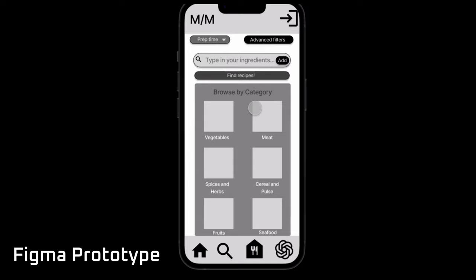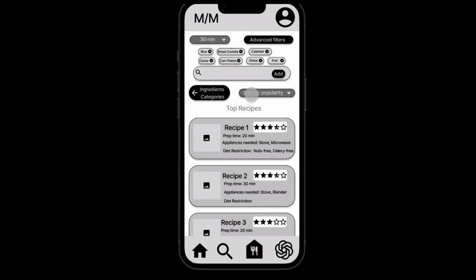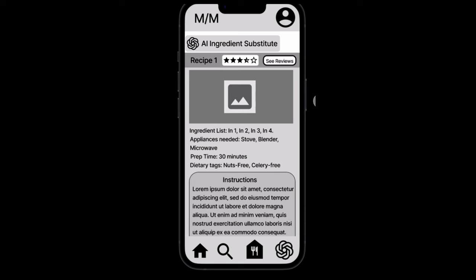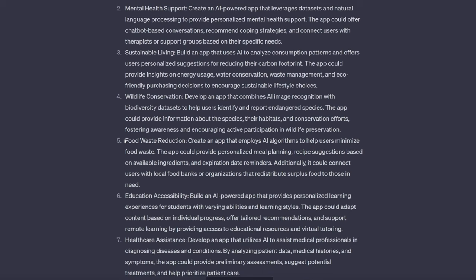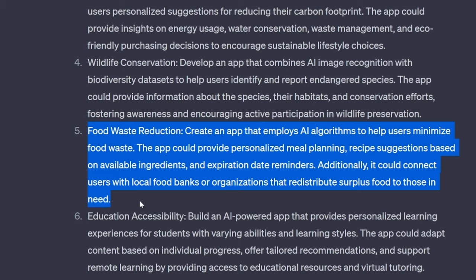A kitchen assistant app where users could input ingredients they had on hand, which would be used to find recipes that only needed said ingredients. Users could also search for recipes directly and use AI to modify them to meet specific needs. This was an idea that ChatGPT had given us, and we were pretty happy with it.